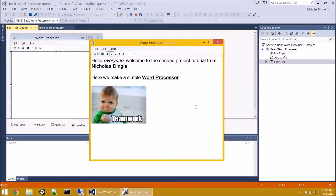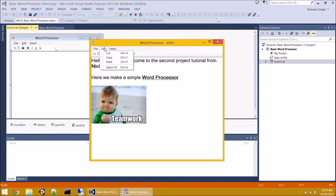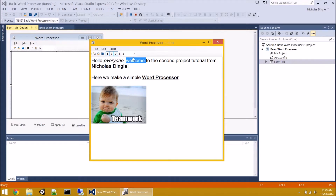G'day everybody, Nick Dingle here again for another VB.NET 2013 tutorial project. Today we are going to make a word processor. What you see in front of you is what you're going to get in the end — very basic, something that's not going to rival Microsoft Office, but you're going to be able to save, open, create new ones, do a little bit of editing, insert pictures and even format some text with bold, italics, underlines, strikethroughs and font size.